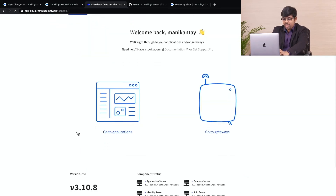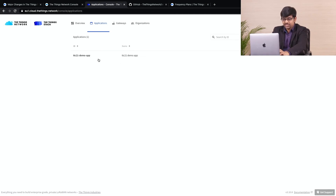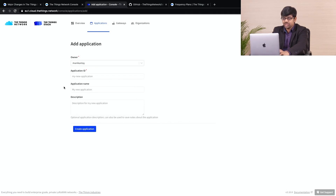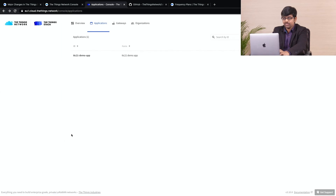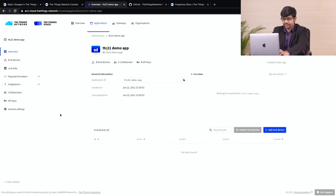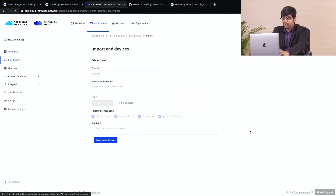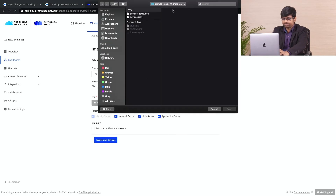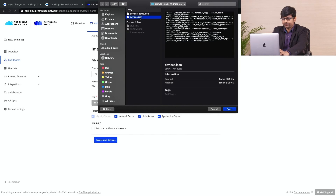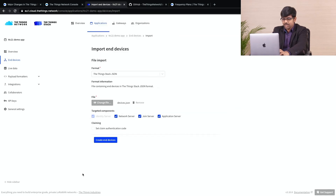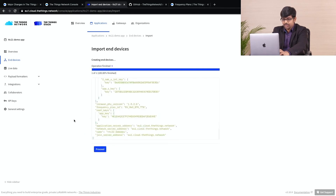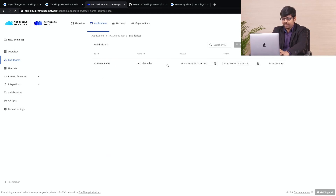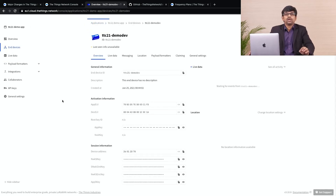Navigate to the V3 console and create an application to import the file. I have created an application already — creating an application is a simple process: you just need to assign an ID and give it a name. I will be importing the file into this application. As soon as you go to the application, click on import end devices. Select the thingstack.json format and select the file to upload. Here is the file that we have generated from step 1. Now click on create end devices. The import is now complete. However, if there are any errors, the import process would be halted. Click on proceed — now you can see the device listed in your application.